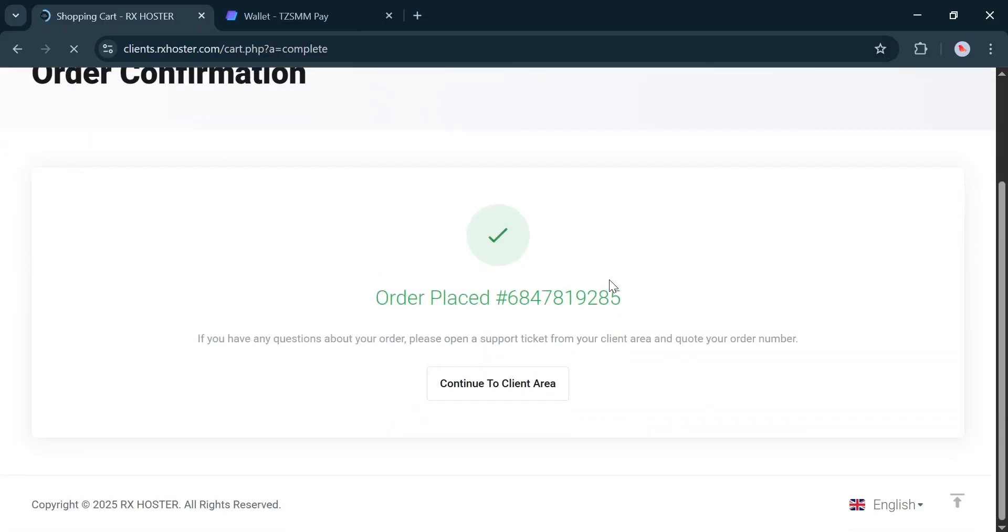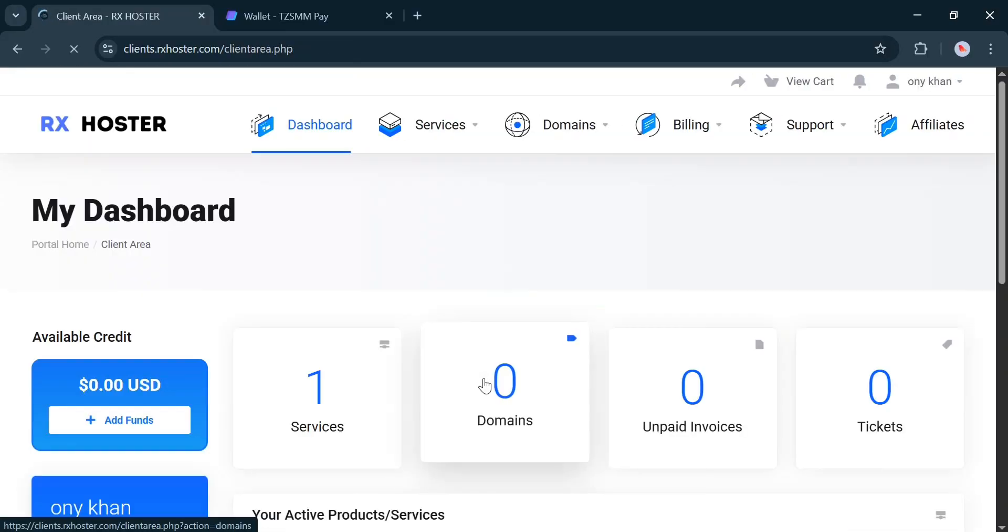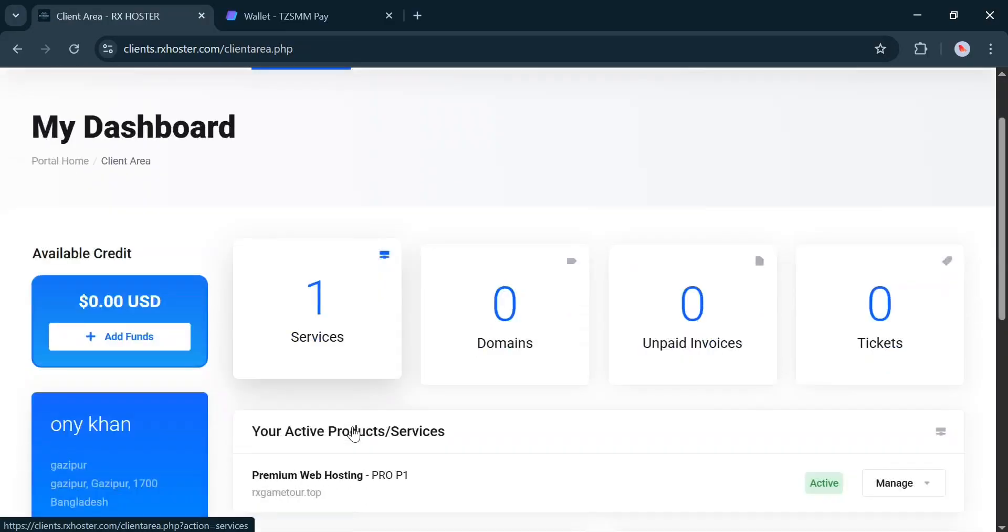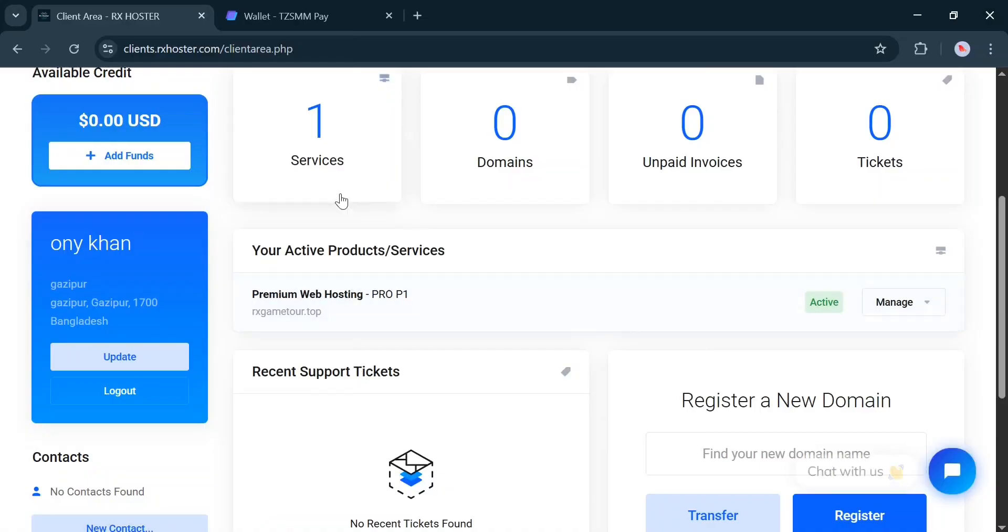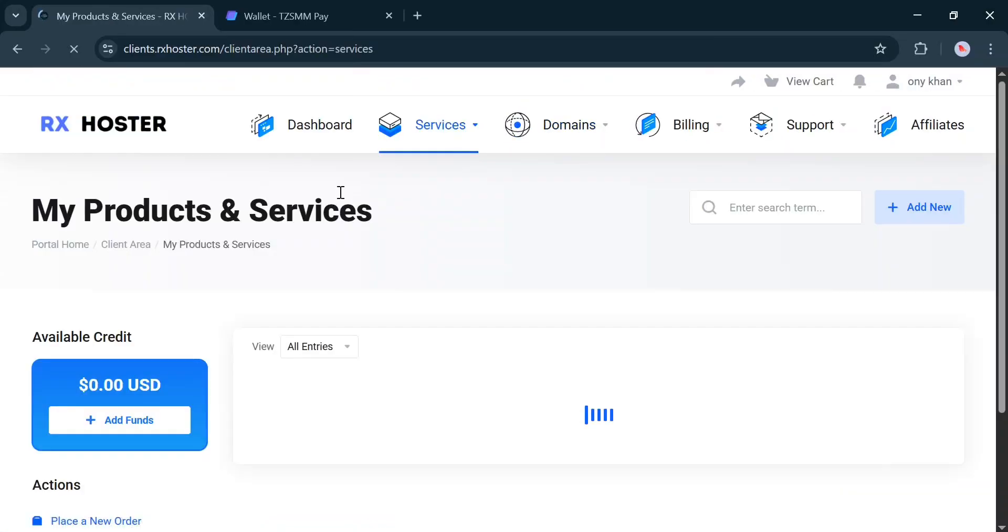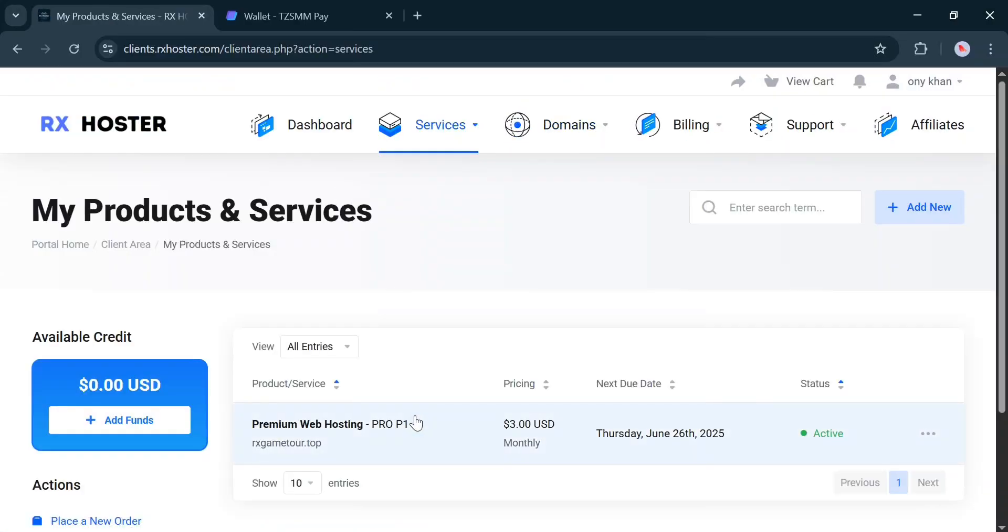That means you have successfully purchased your hosting. To access your hosting, click on Services. Then, select the service you purchased.